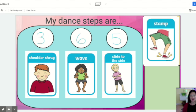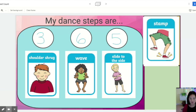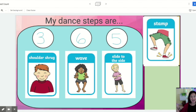Then I can read it using my laser pointer: my dance steps are three shoulder shrugs, six waves, and five slide to the sides.